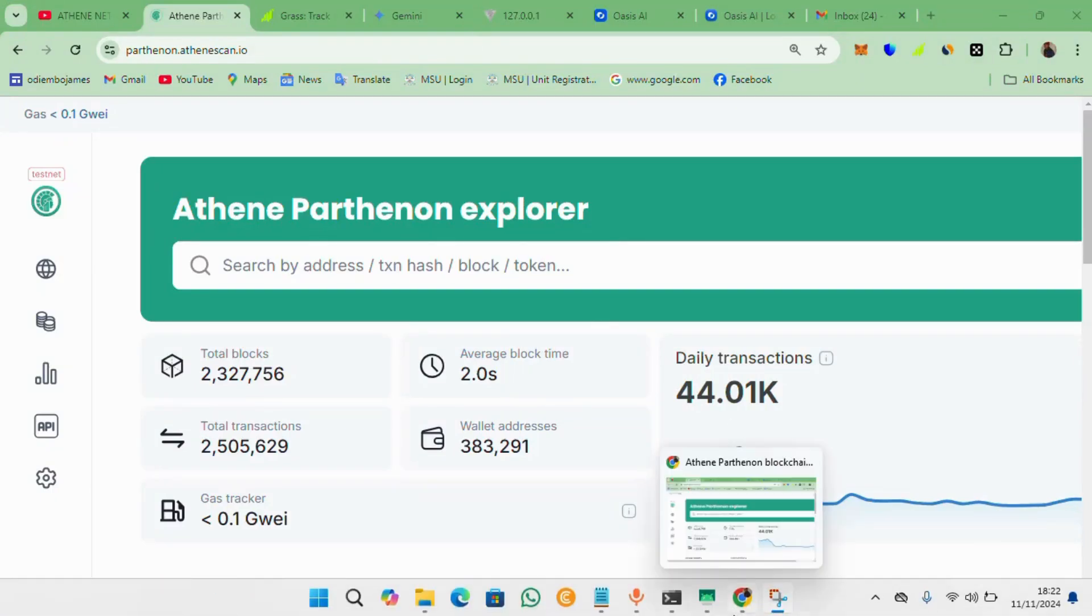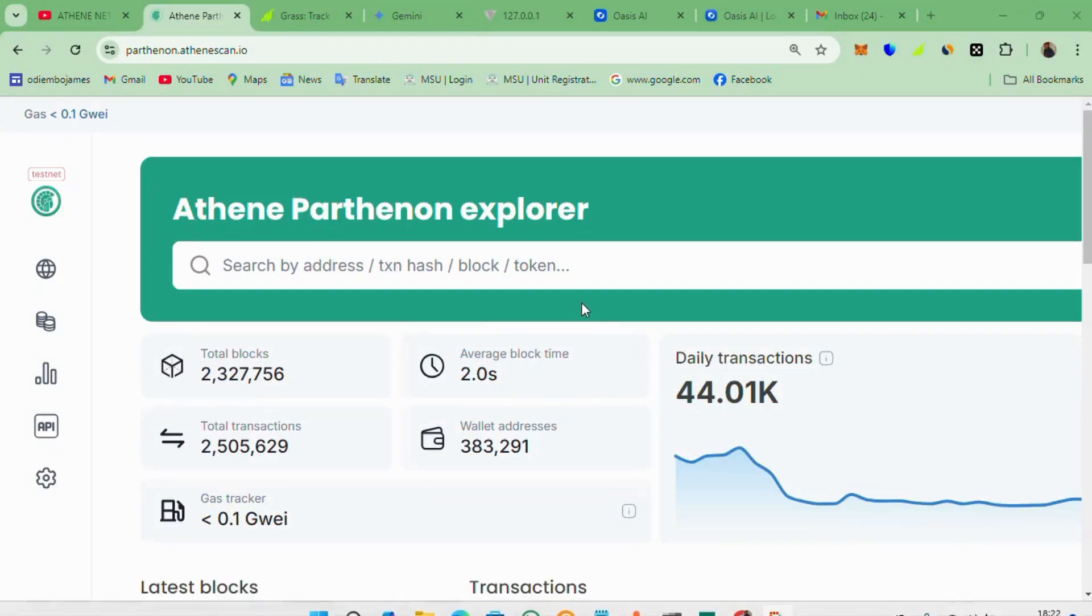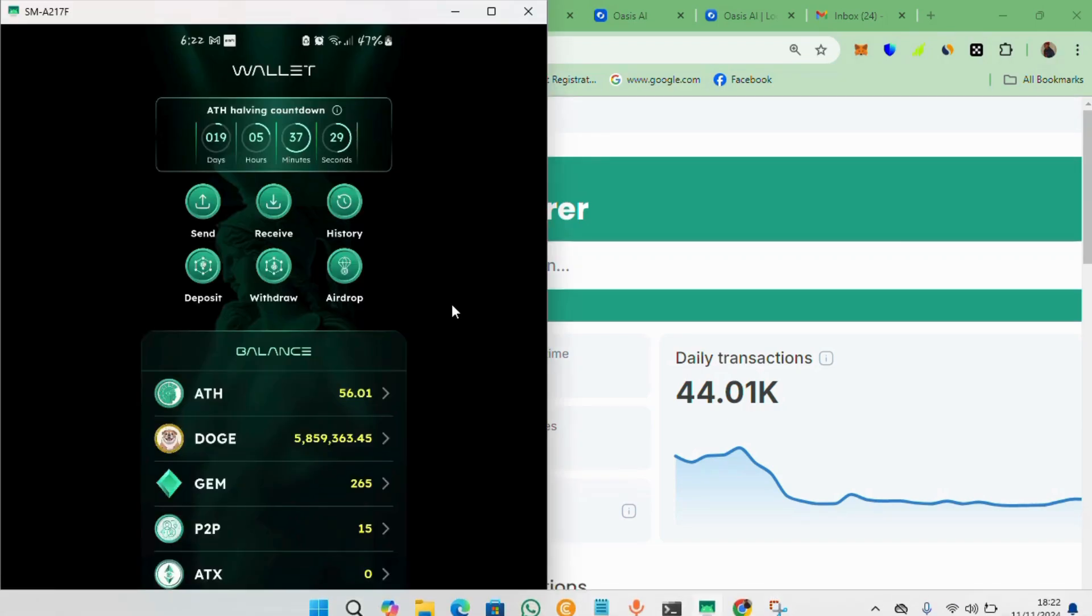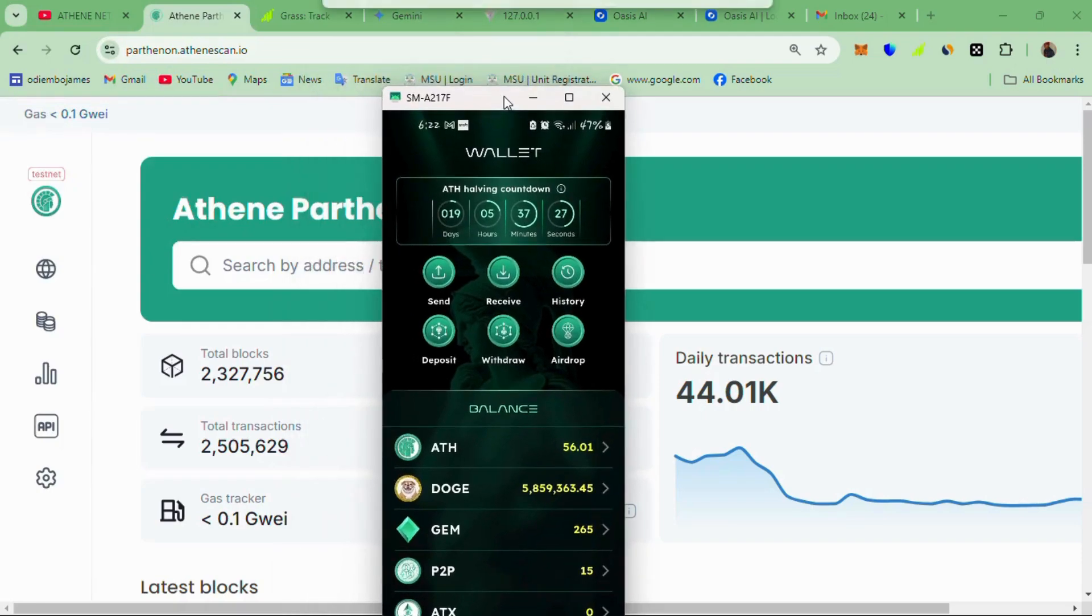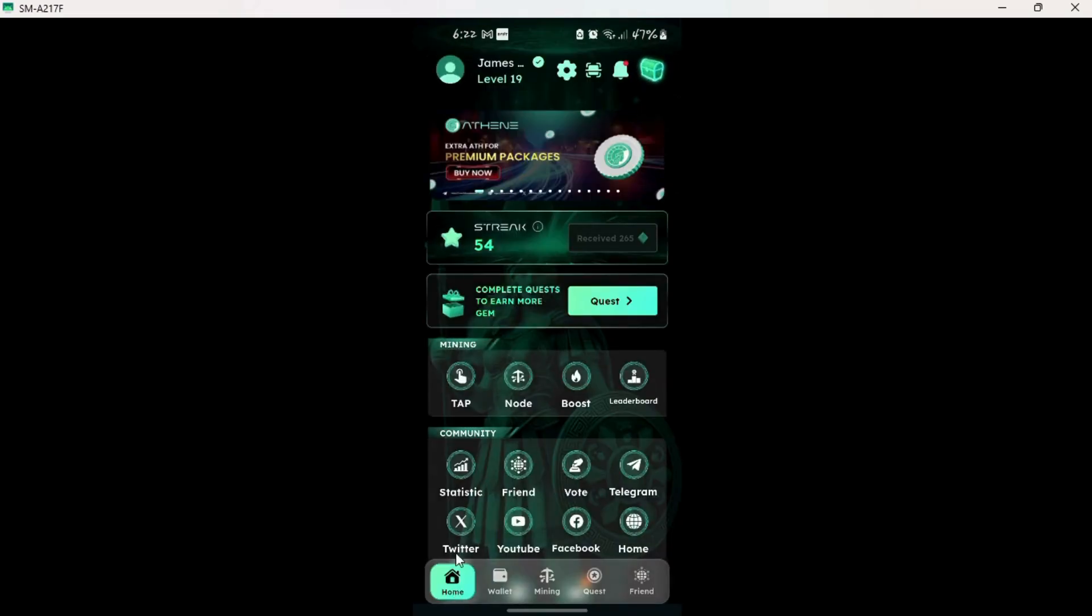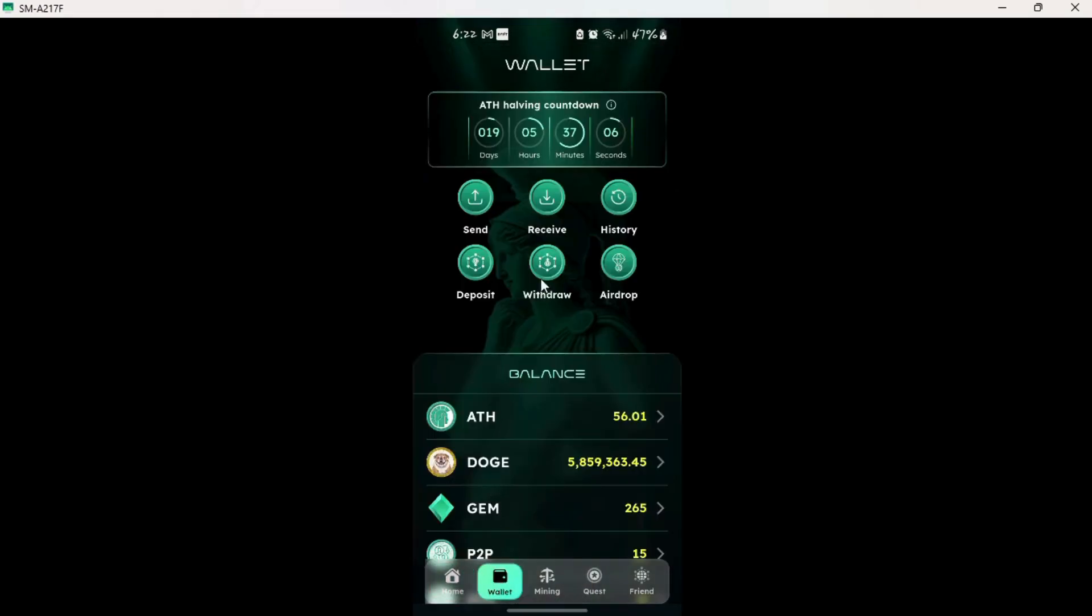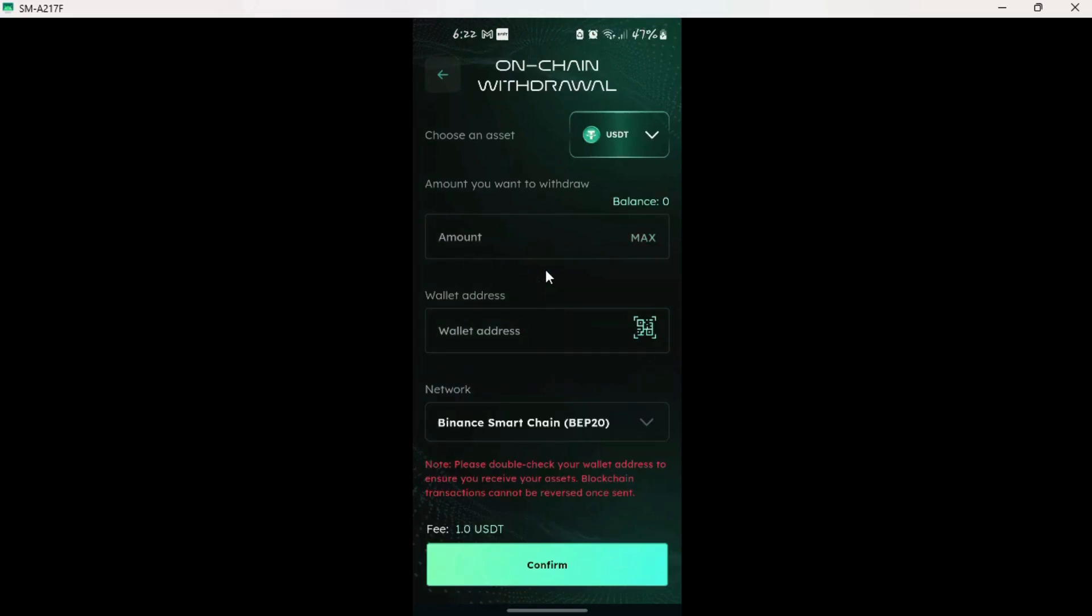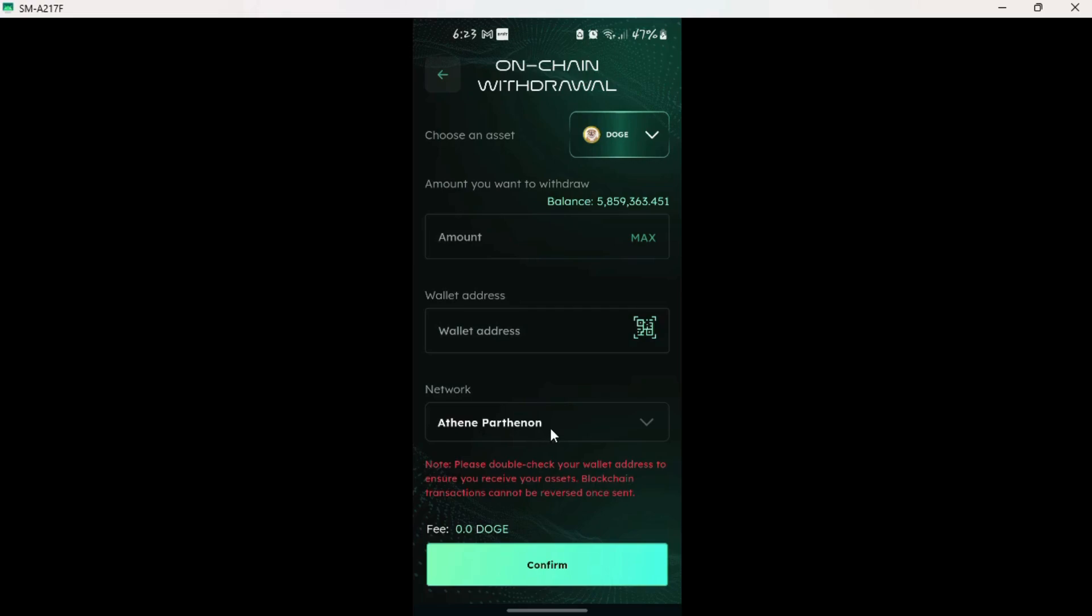To withdraw Dogecoin from our Athen network or Athen app to MetaMask, we'll need to first set up our MetaMask wallet to be able to receive the Dogecoin on the home tab and then head over to wallet and then withdraw. If we select Dogecoin, it will display balance and most importantly the network that is Athen Parthenon.